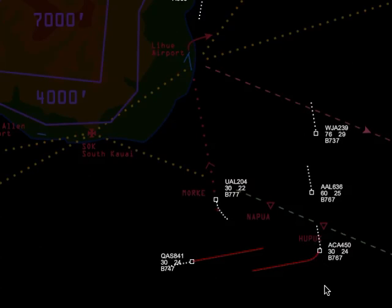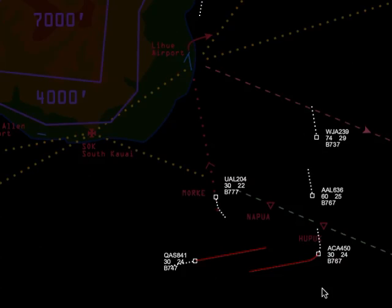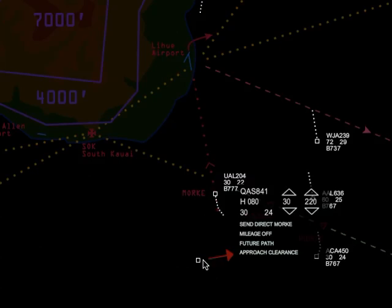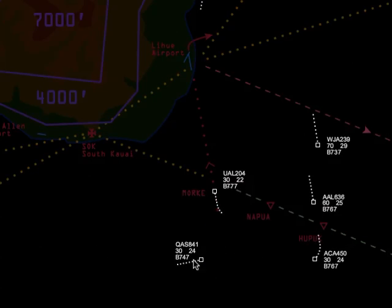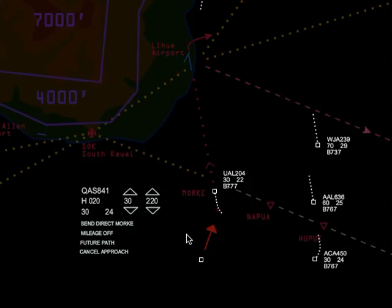You're probably wondering what these two lines mean. That's telling me that in exactly two minutes I'm going to have a loss of separation between Qantas and Air Canada. That's fine. I'm turning Qantas to an intercept heading of 020 and giving them the approach clearance. They're at an appropriate altitude. They're at an appropriate speed — actually, they're a bit fast. I'll slow them down.